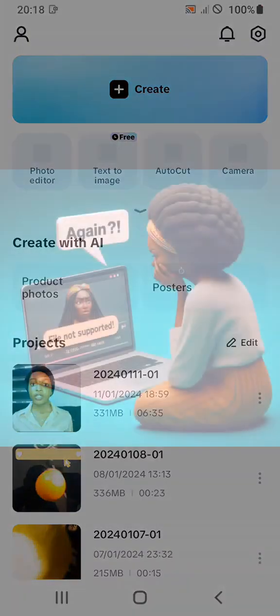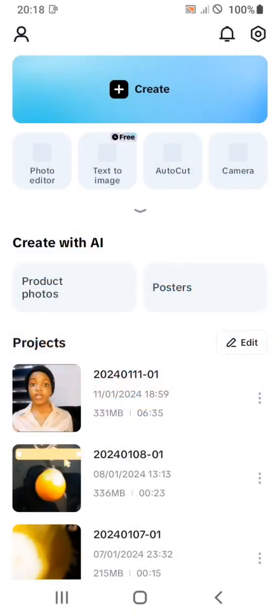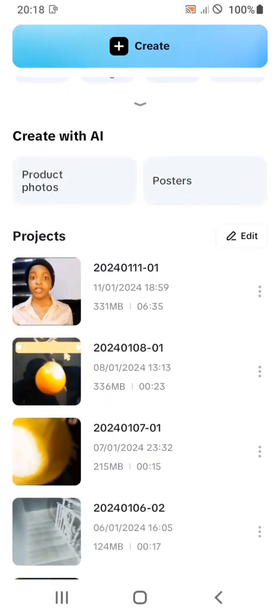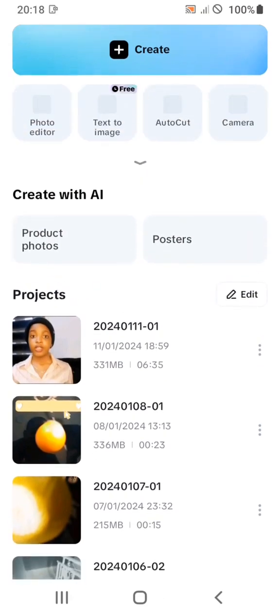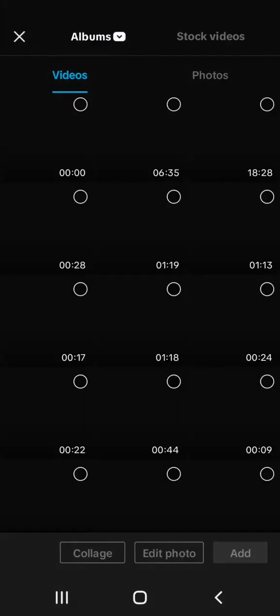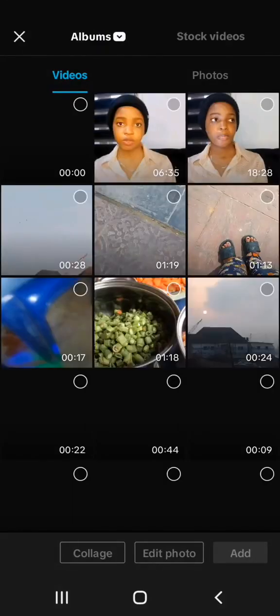Hi, I've been using CapCut to edit my videos for a while now. Recently when I wanted to edit my video, I noticed that CapCut keeps saying my file is not supported. This is a video we are talking about, and this is not my first time editing on CapCut. This is the video that I wanted to upload — I click on Create and I pick the video.